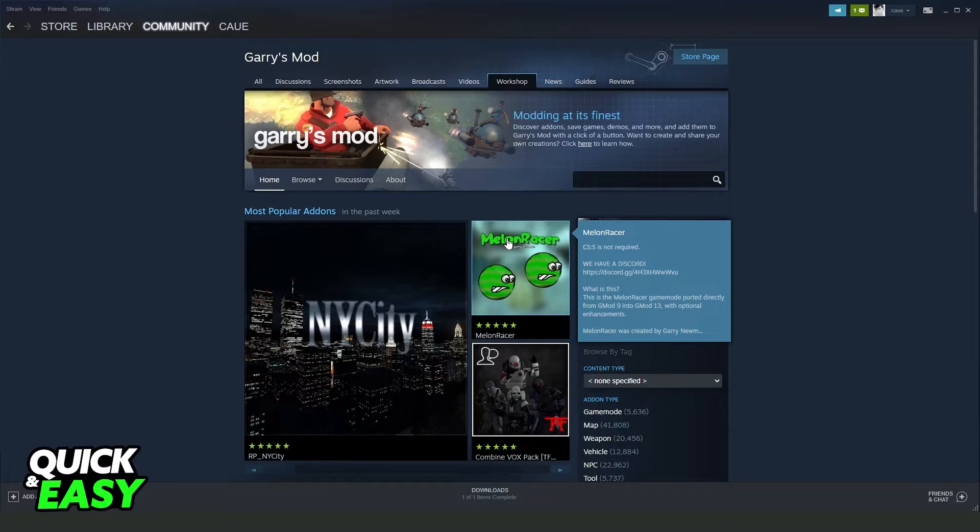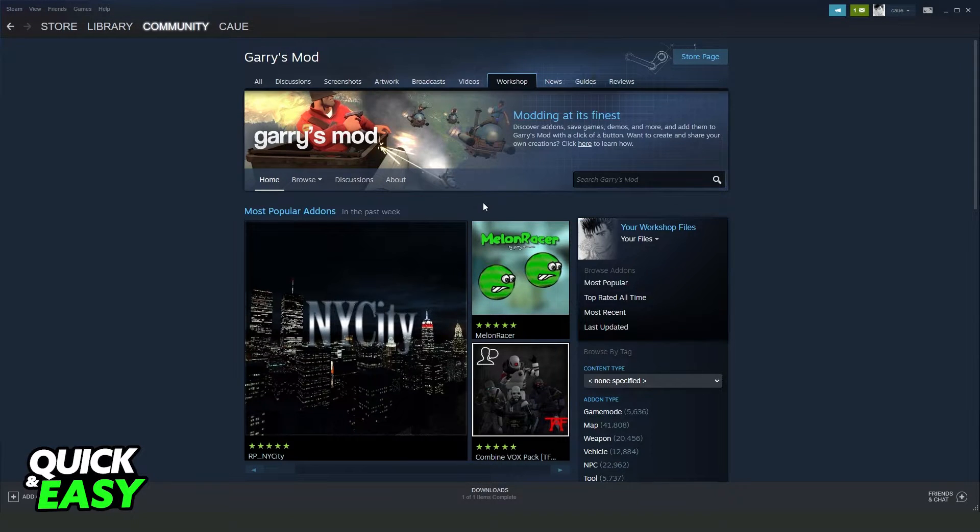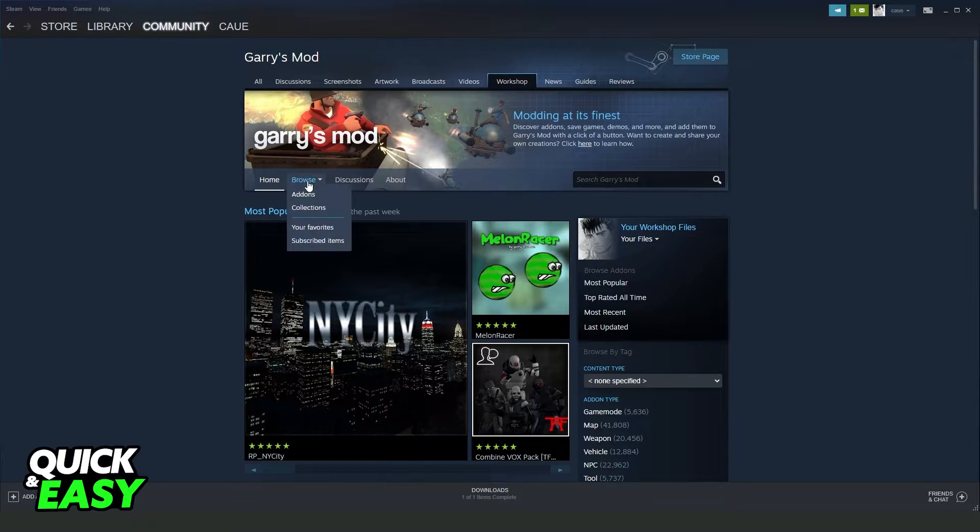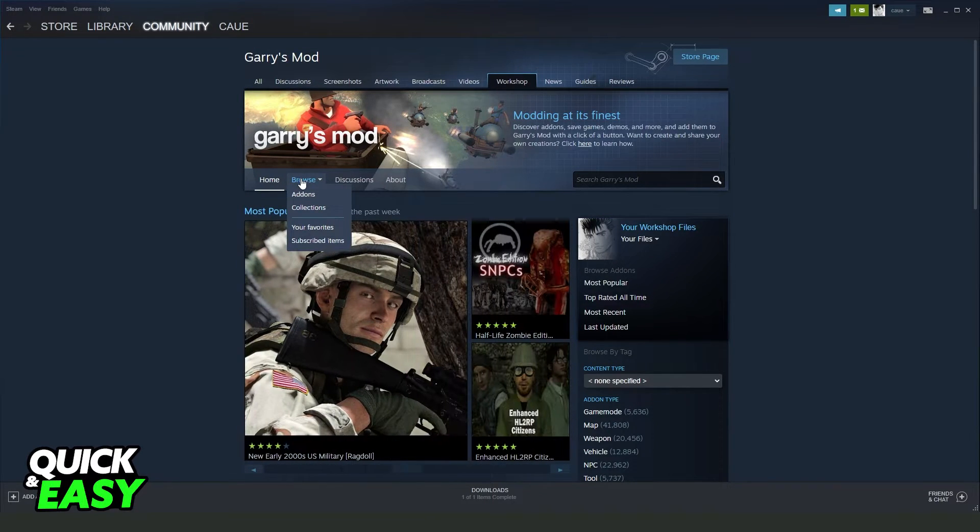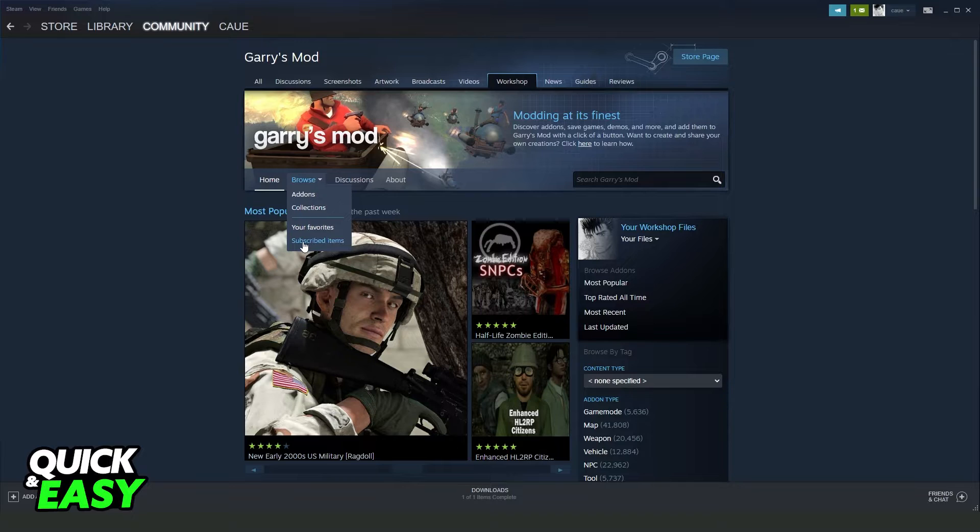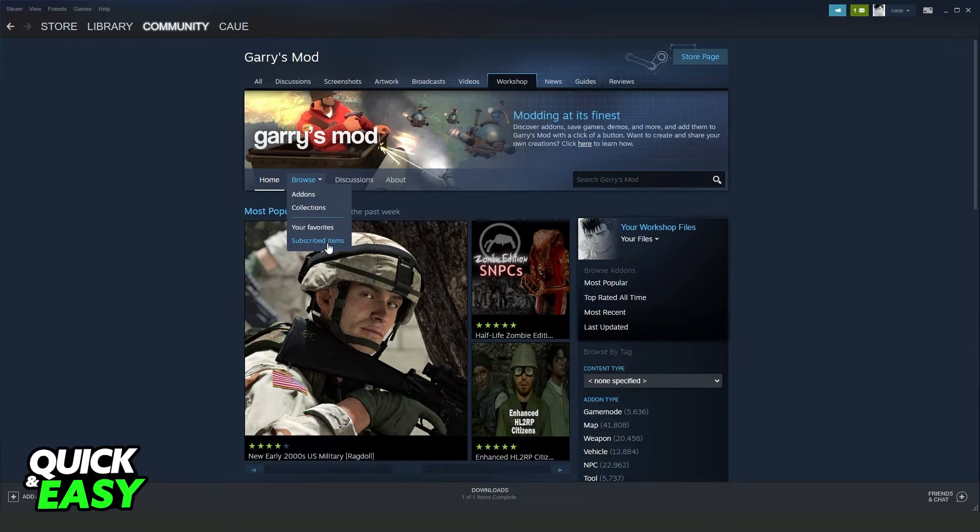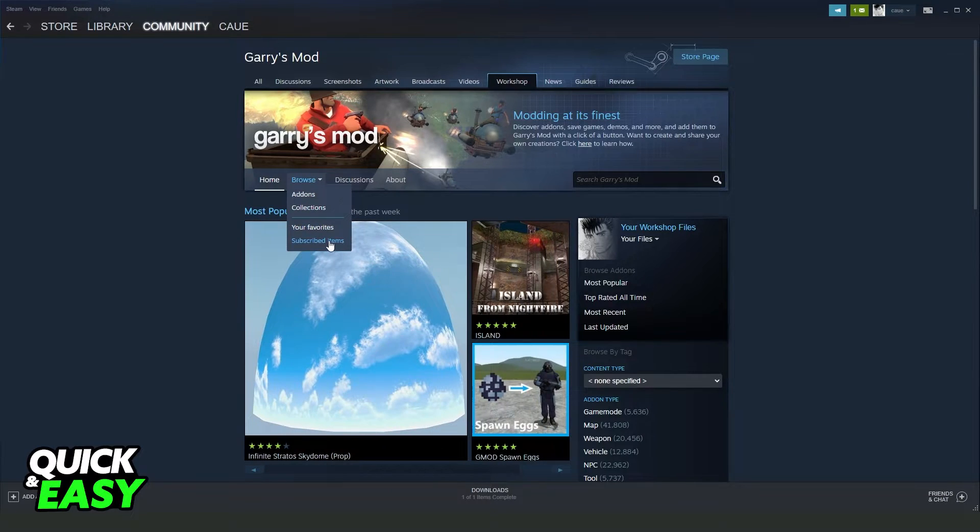So you will come to this page right here, and after doing that you'll drag your mouse until Browse. On the second option right here, click on the fourth option Subscribed Items.